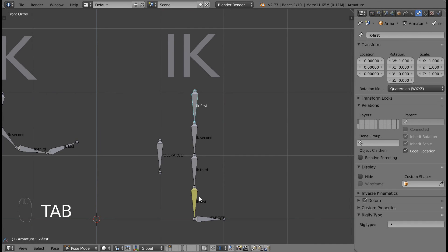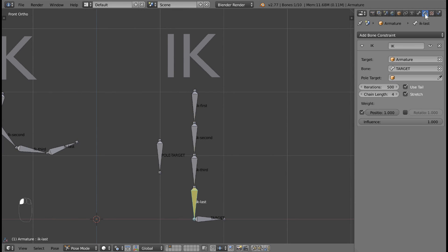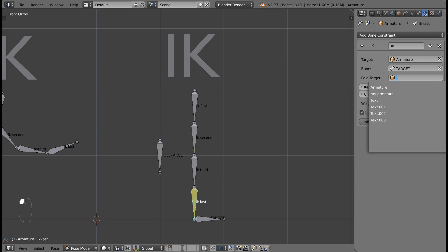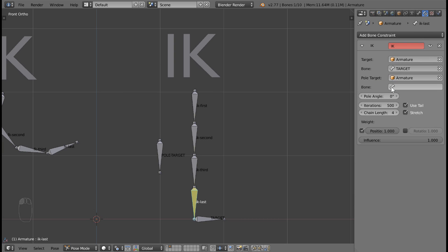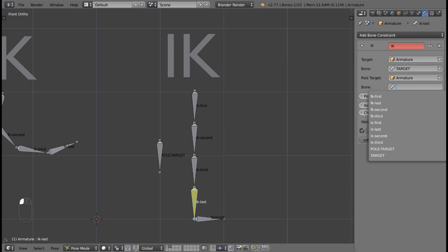Now we're ready to set our pole target. In pose mode, select your bone with the IK constraint. In the properties panel, under bone constraints, find the IK constraint, and set the pole target to the bone that we just created.